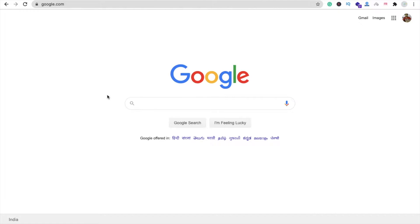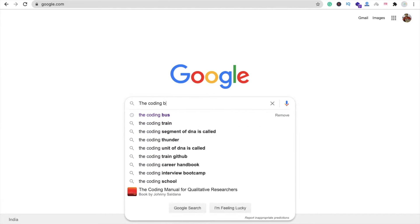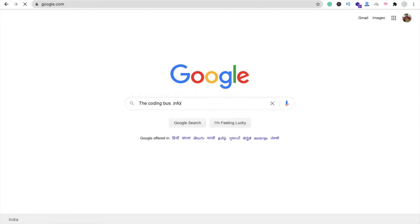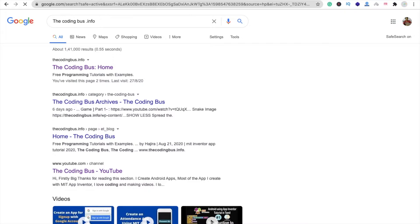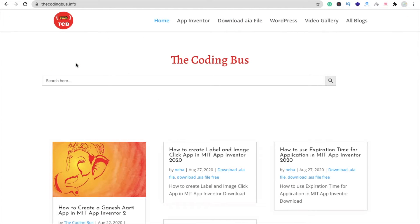Hi guys, this is Sorrow. This video is all about my website review. Here's the website: codingbus.info. This website is all about MIT App Inventor tutorials, so just open this website at codingbus.info and here you will find the MIT App Inventor tutorials.